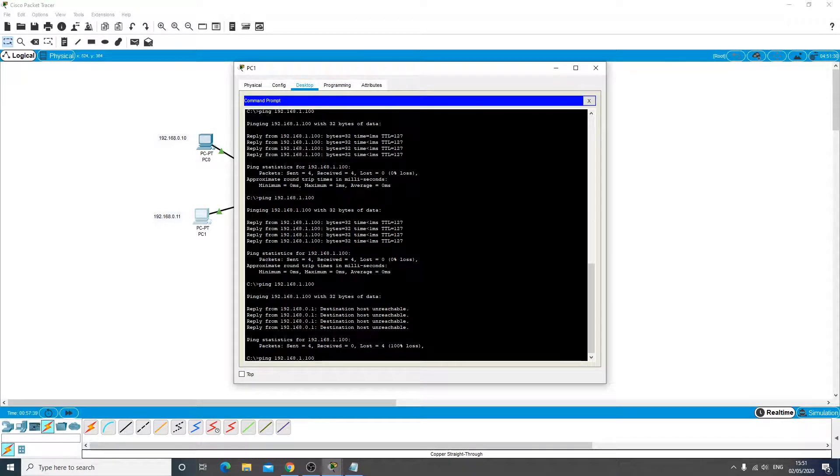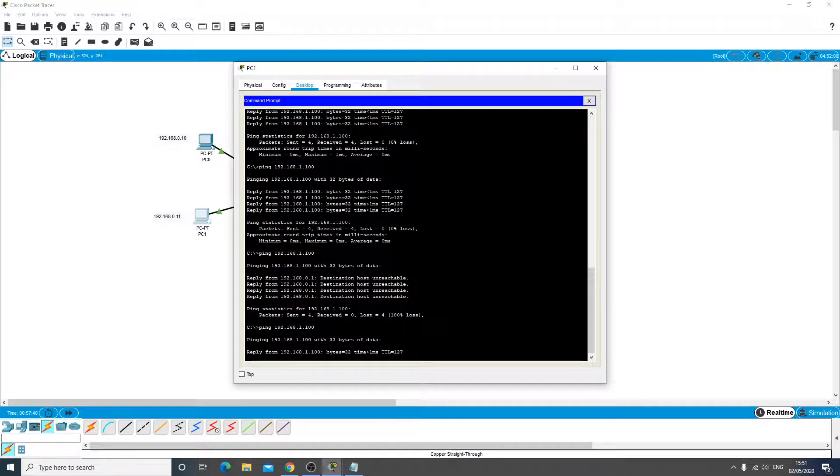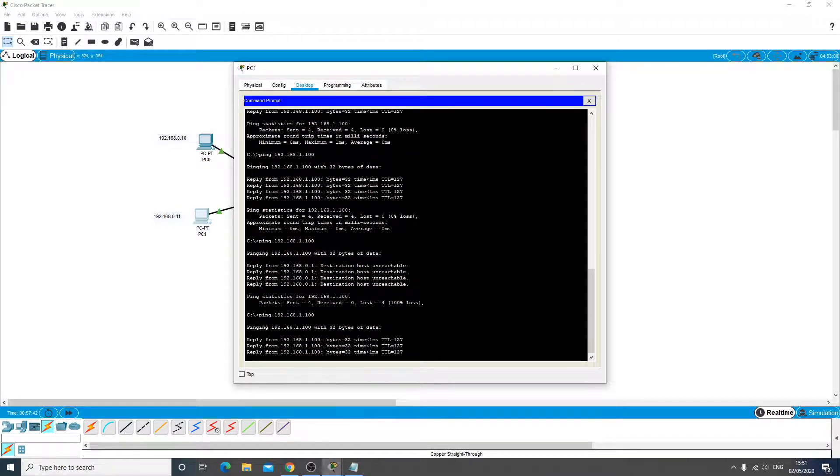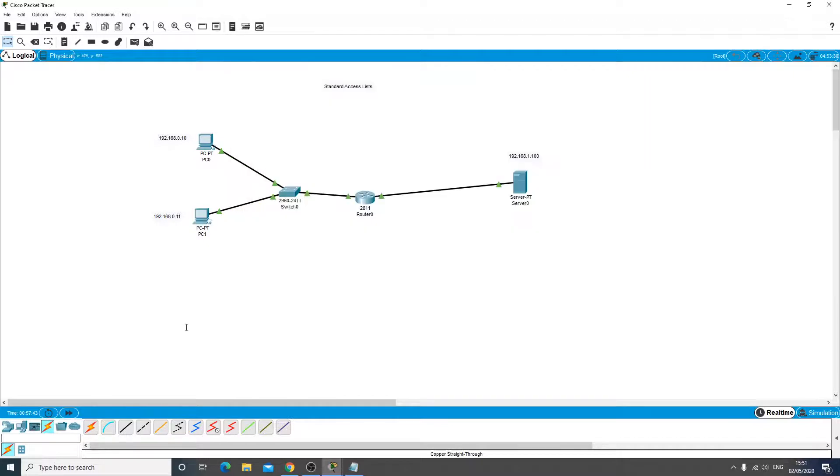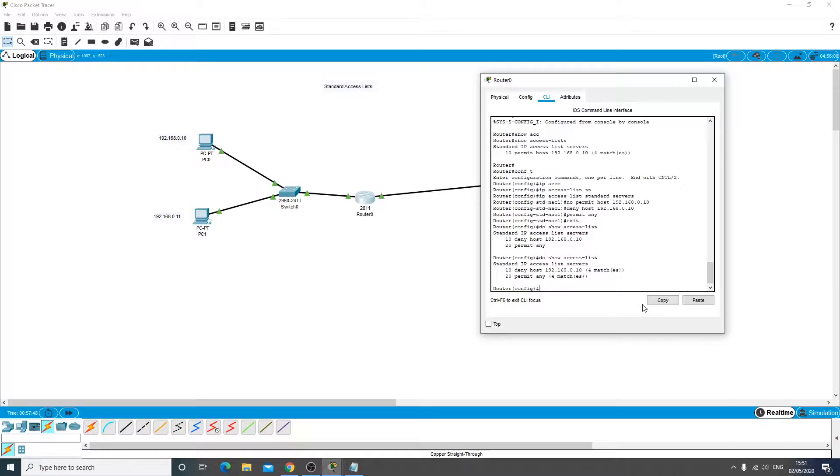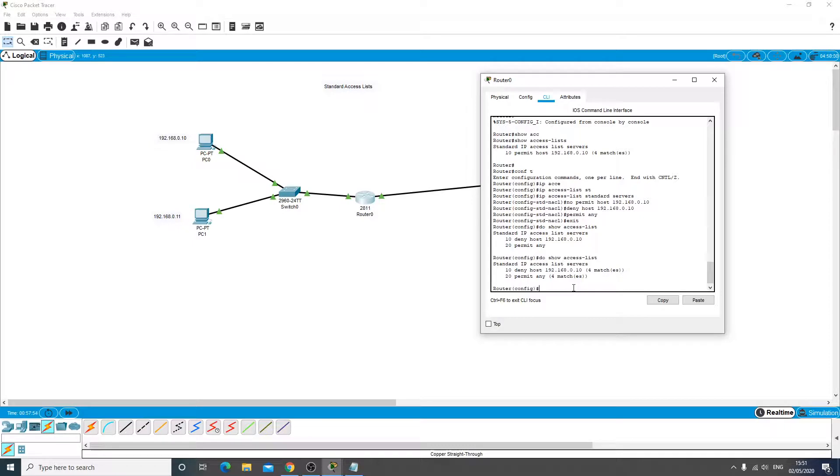So it's the other way around this time. So now if I do a do show access list again there's four matches there for the deny of that PC.